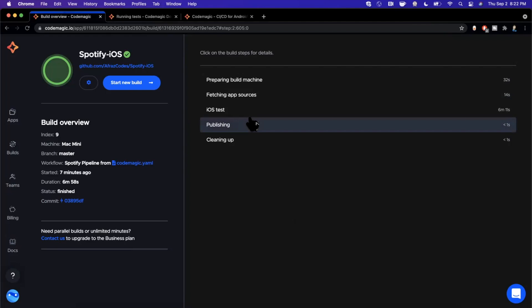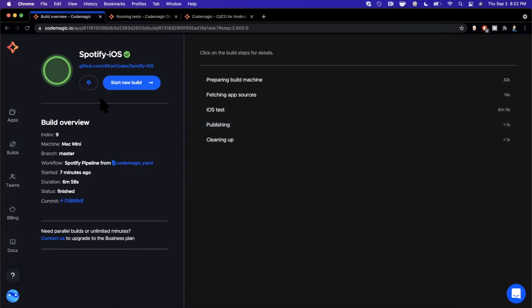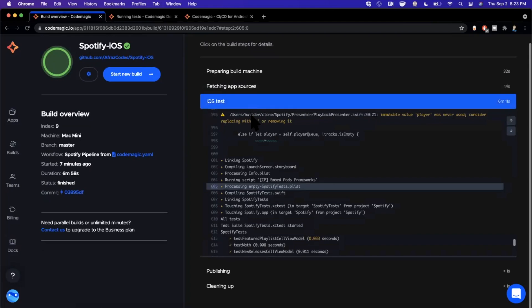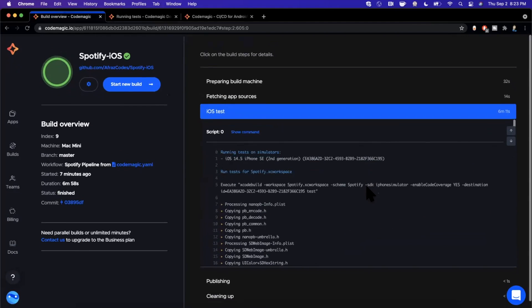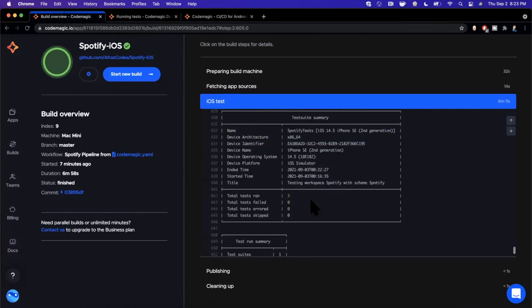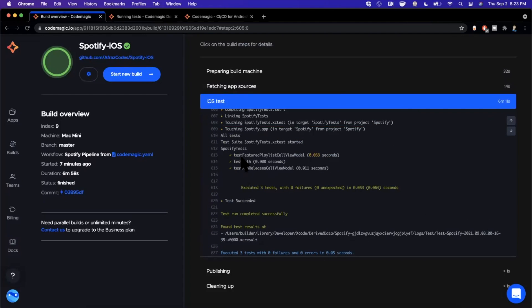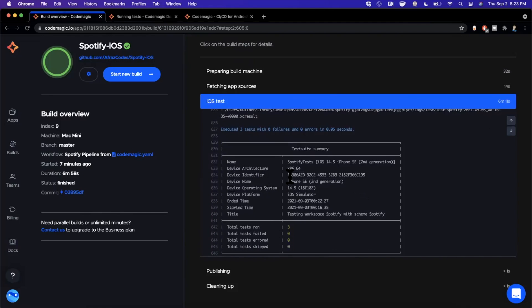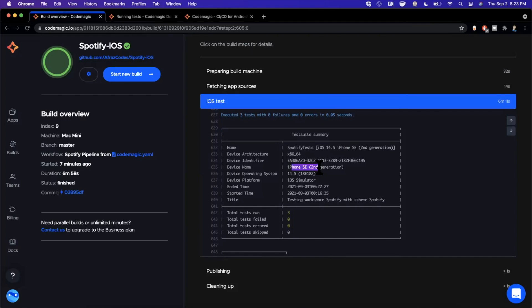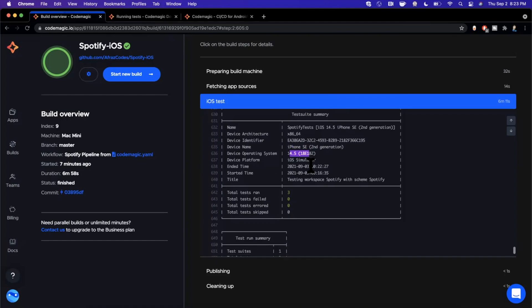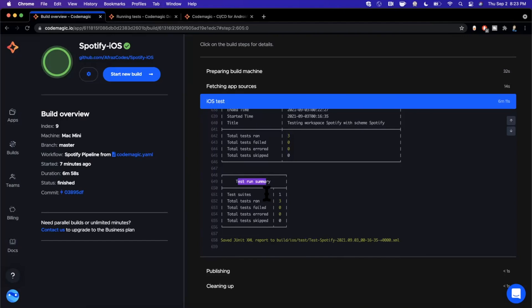Welcome back — we've successfully finished this build. You can see the big green indicator and all steps are no longer greyed out. Clicking into iOS Test, you'll see a ton of output. Scrolling all the way down you'll see a nice printout with check marks next to our three tests, how long each took to execute, and — if any had failed — an X mark. Below that you'll see device info: an iPhone SE simulator, OS version, architecture, and a full test run summary.